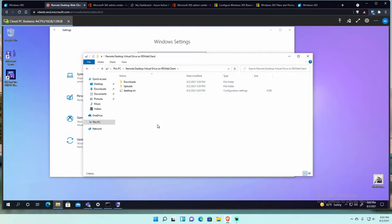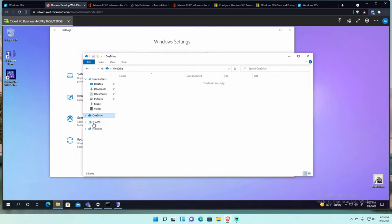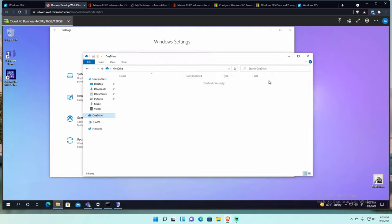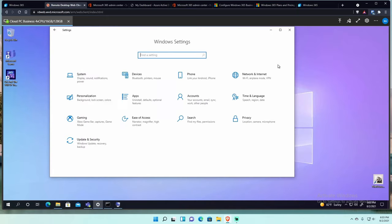If you open up cloud PC on your desktop with the RDP client, you can actually access your desktop's folders in it and you can drag and drop between the two, which is pretty nice. So that's a pretty cool thing. Obviously, OneDrive, if you have OneDrive set up, you can use your OneDrive stuff that you have. It says set up OneDrive right there.